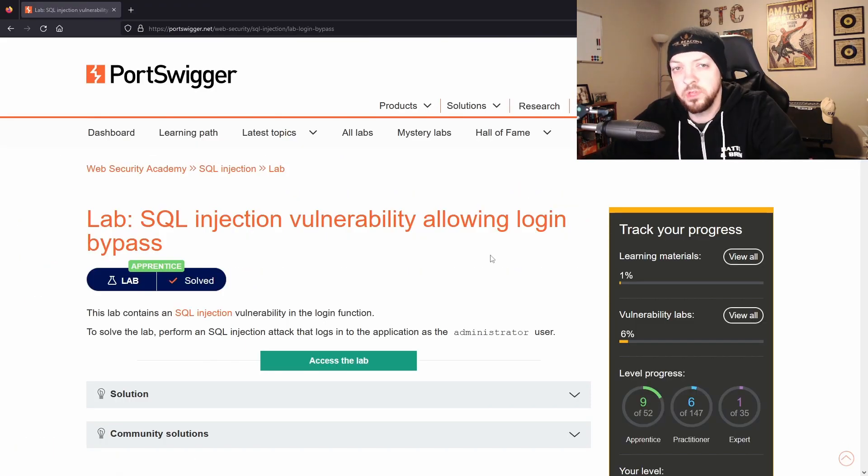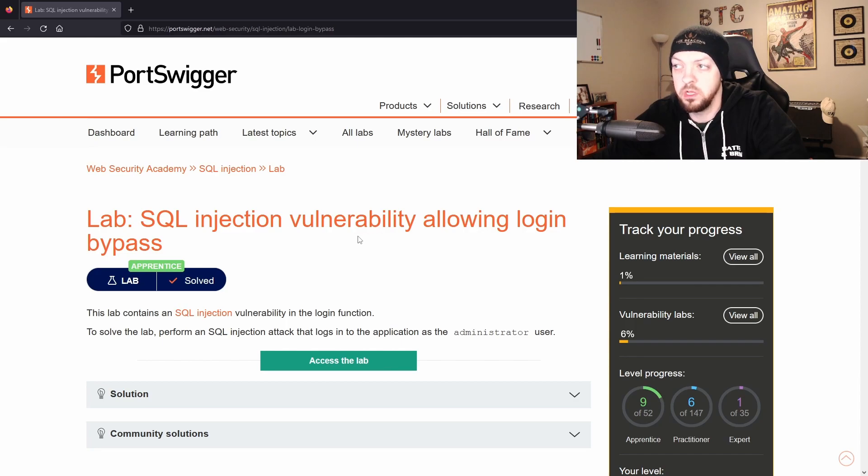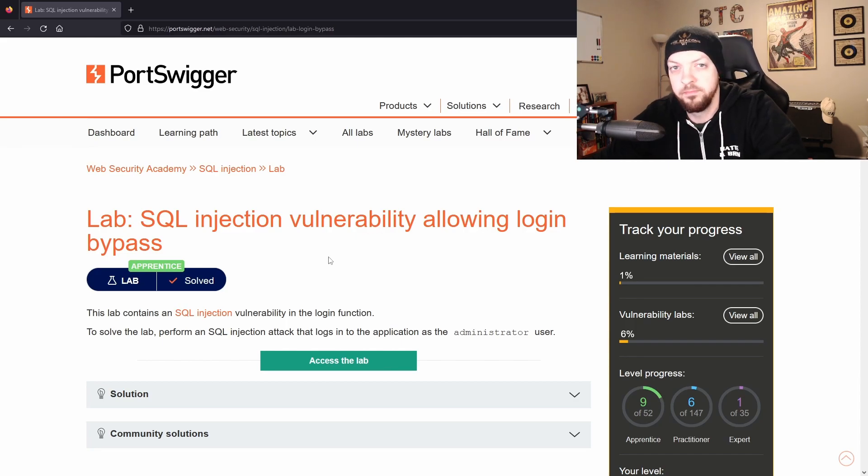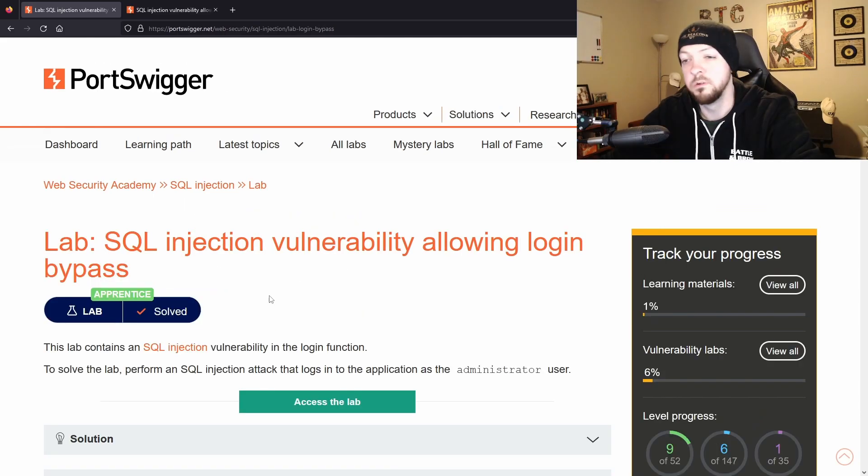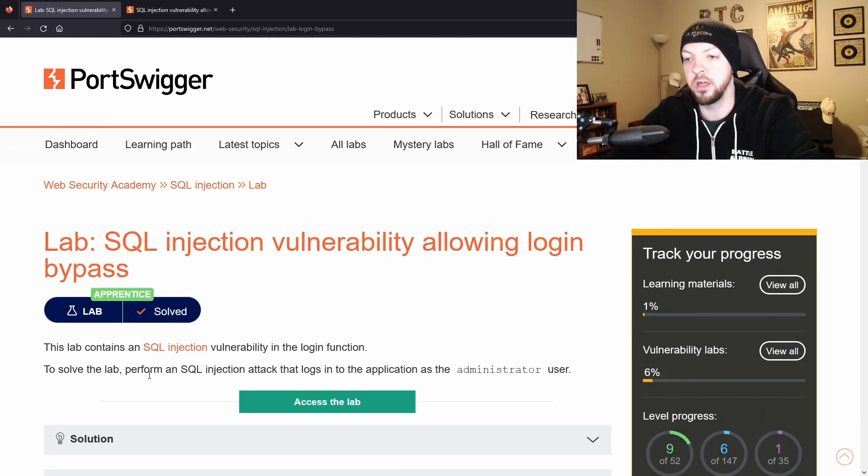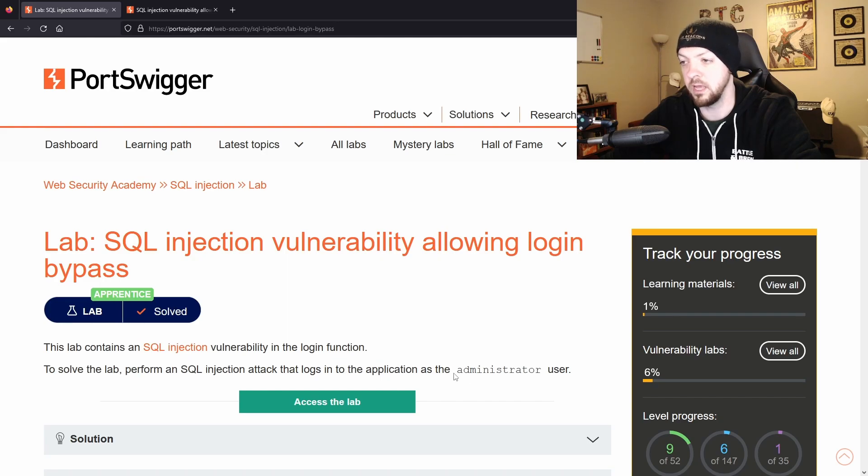So the first lab I'm going to look at is the one called SQL injection vulnerability allowing login bypass. They really have catchy titles for these labs don't they? So if we look at the instructions for this lab, it says to solve the lab perform a SQL injection that logs into the application as the administrator user.